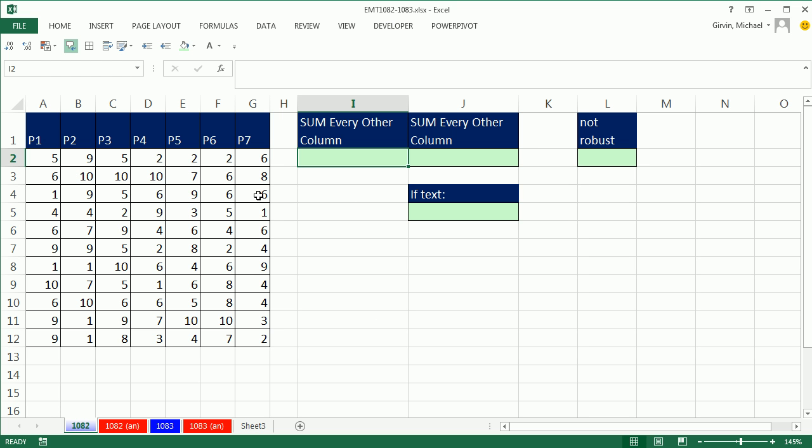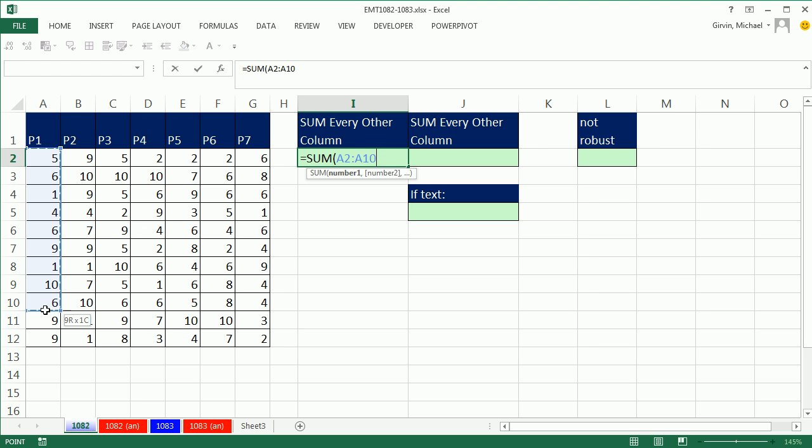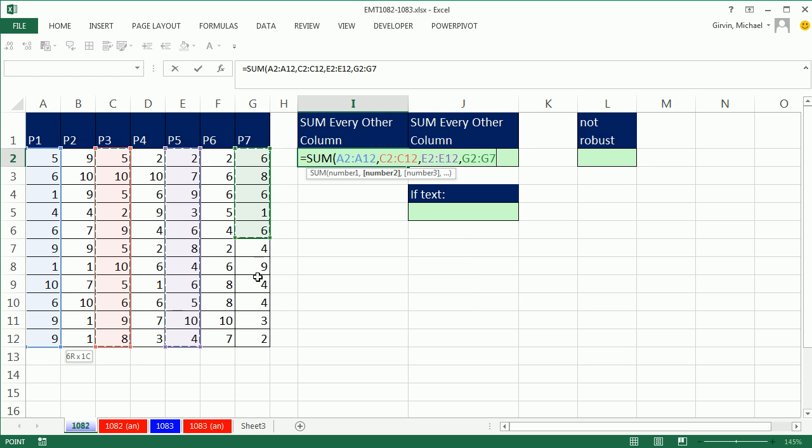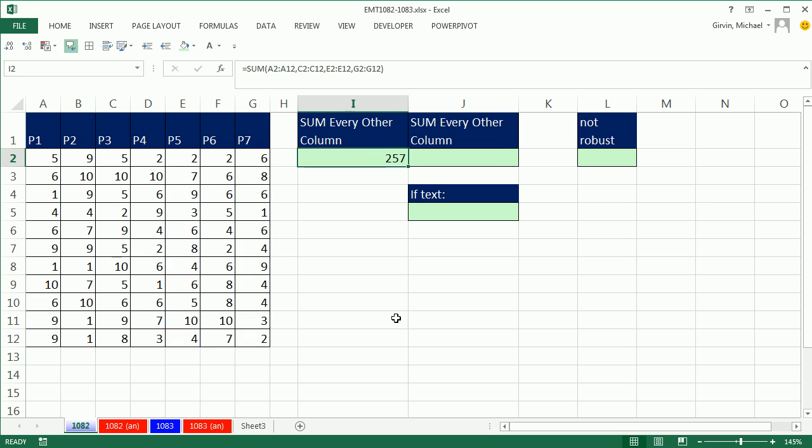In this video, we have some numbers, and we need to add every other column. So longhand, it would go something like this. We could type a comma and get to the next number argument, or you can hold Control and highlight non-contiguous ranges. That's the quick and dirty way to get every other column.